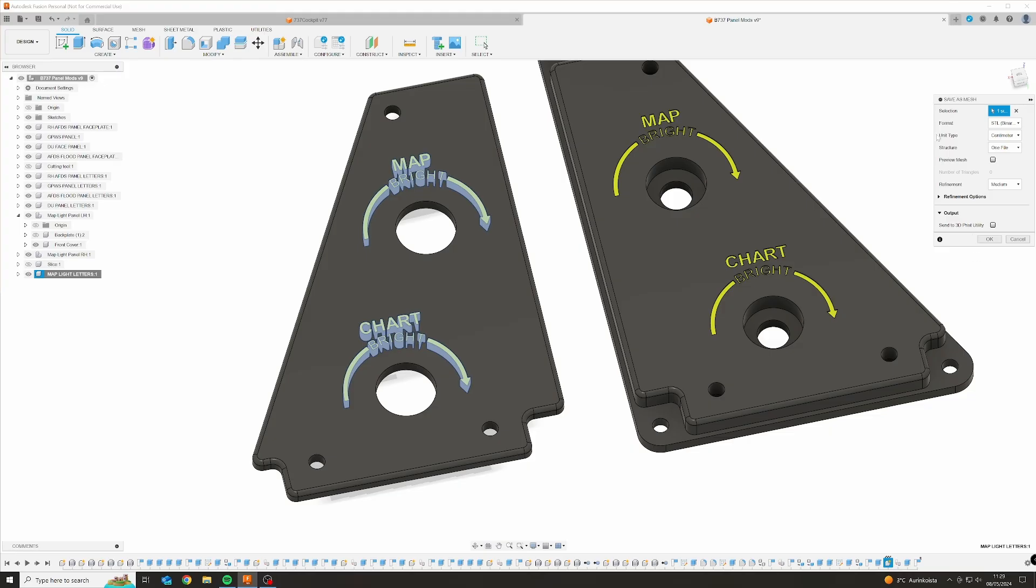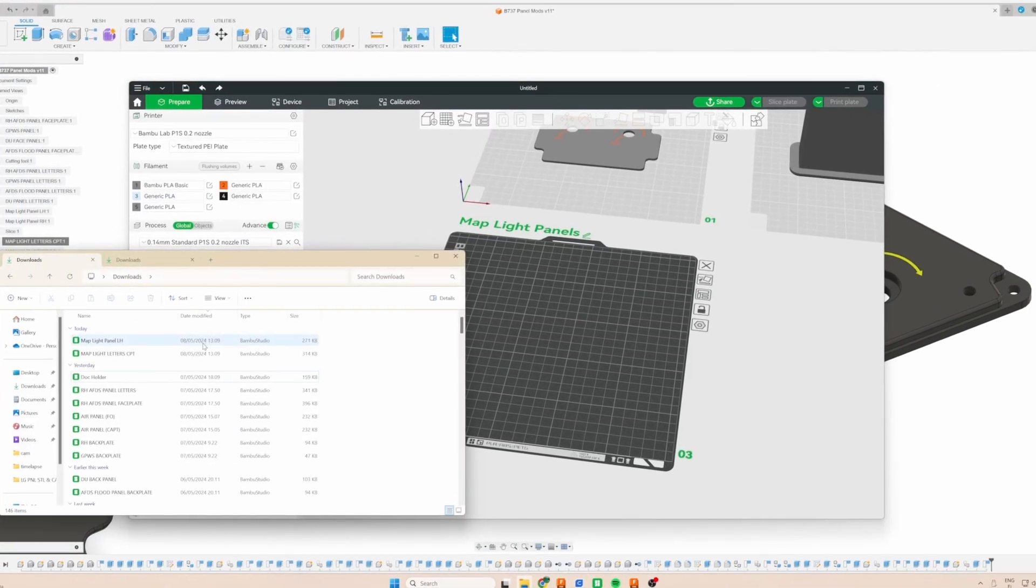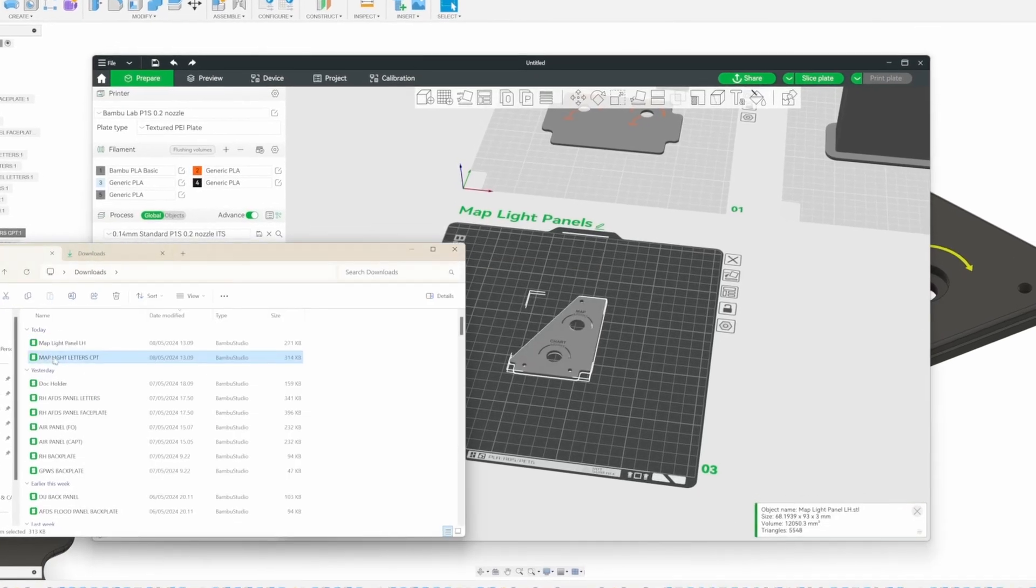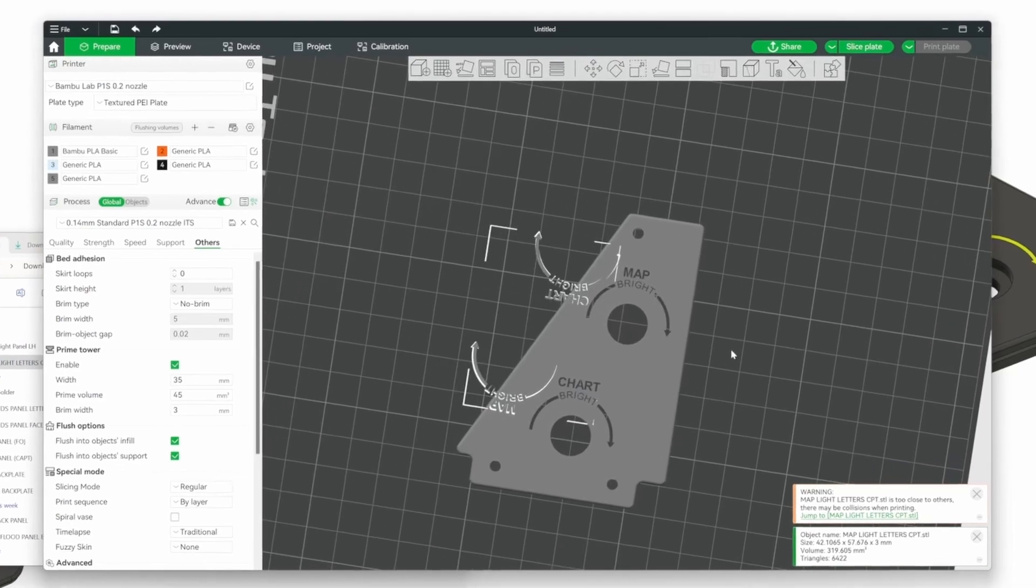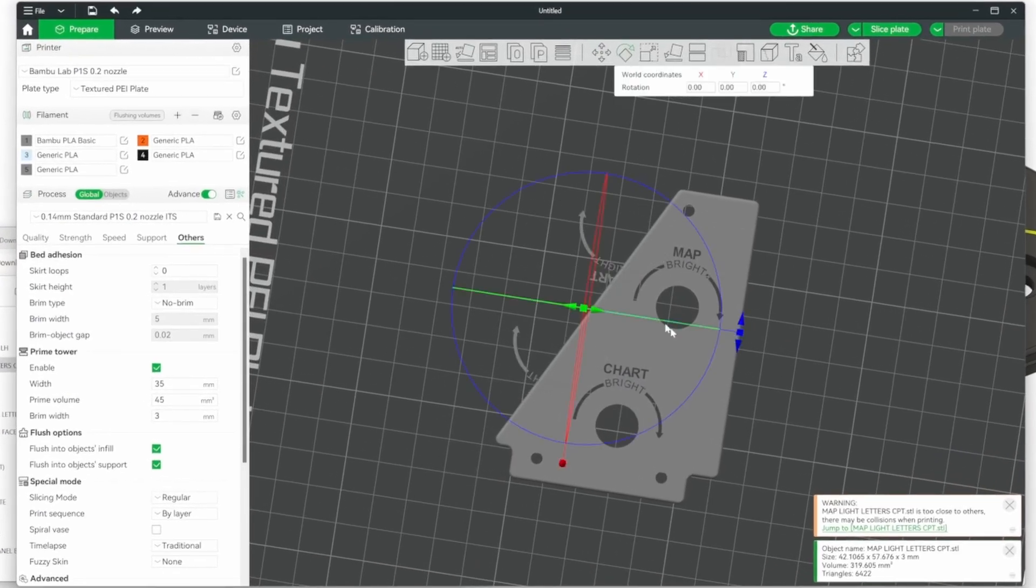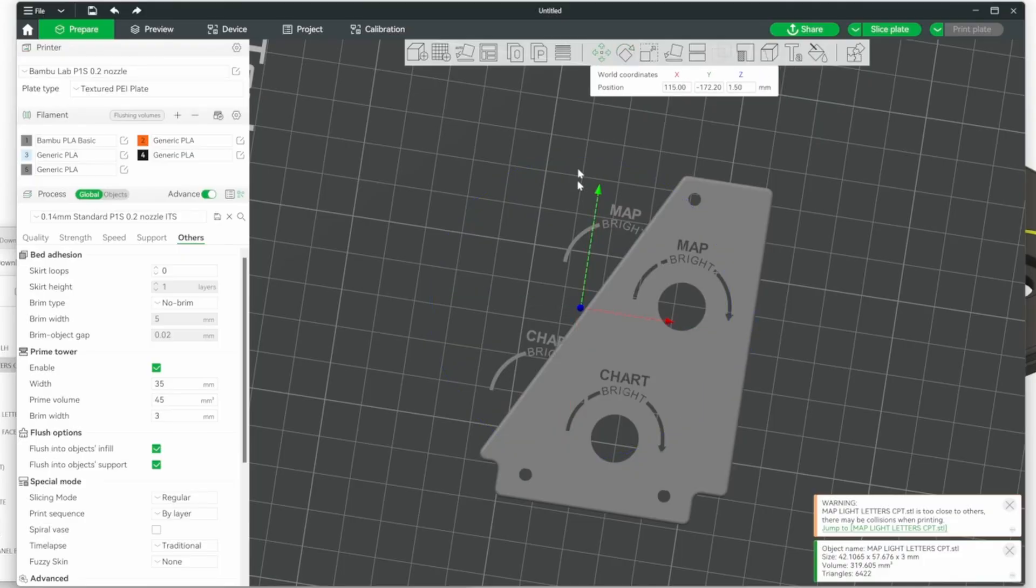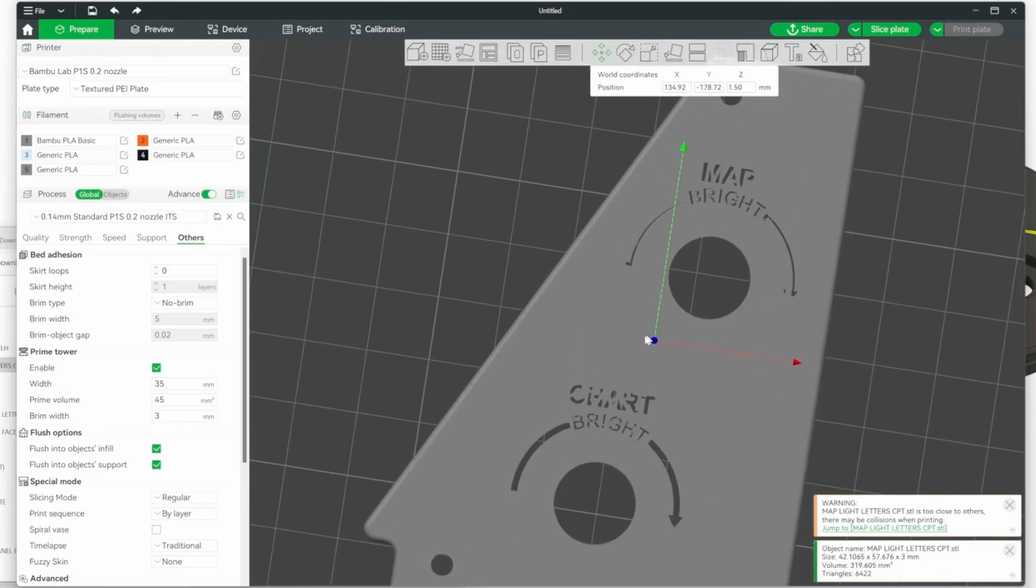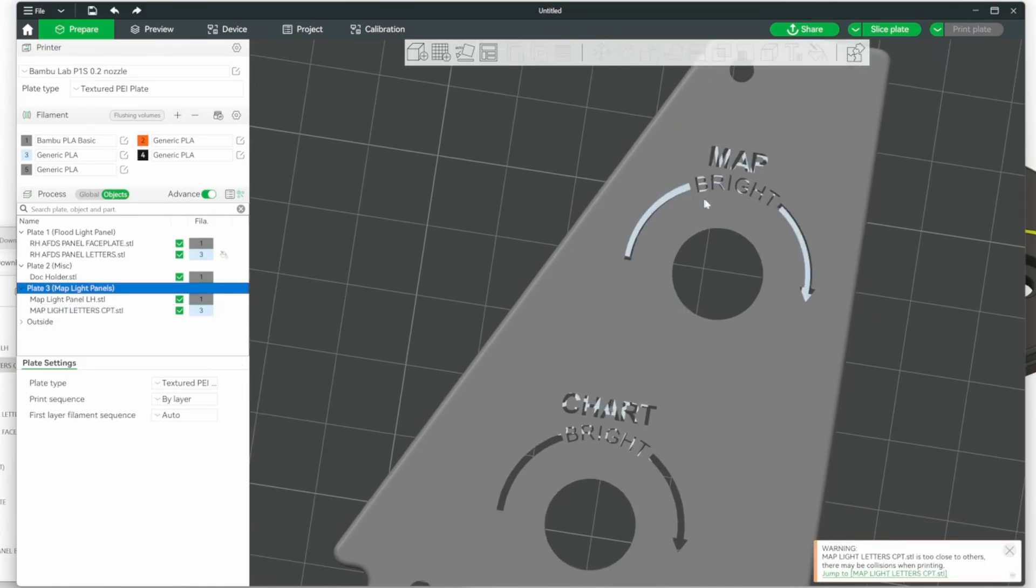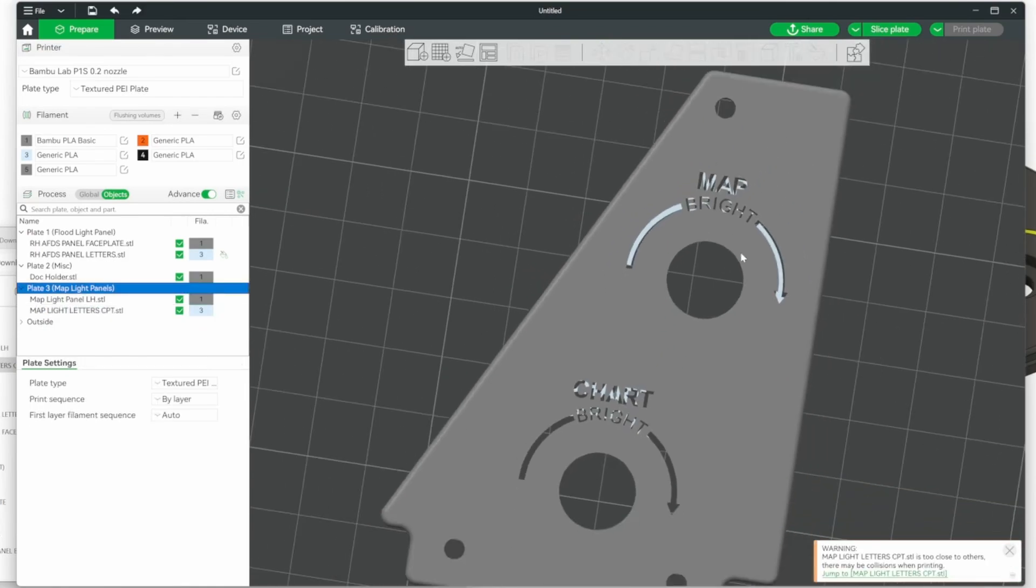All right, so first we're gonna go ahead and open the Bamboo Lab slicer, and then we're gonna import both of our elements - the back gray panel and the text. Now you want to align these texts as best as you can, and it might be a little bit difficult because they usually don't import to the correct positions, so you just want to move them there. And then what you also want to do is select the lettering. You can go to the objects on the slicer and you can see all the objects, and you want to select the letters and double click it and select your transparent filament. And for this you do need the Bamboo Lab AMS or other multi-material system.